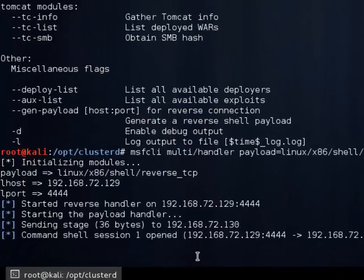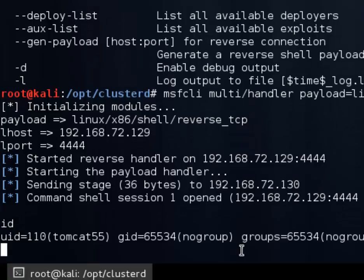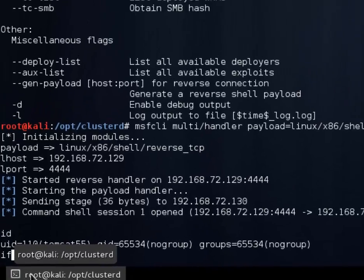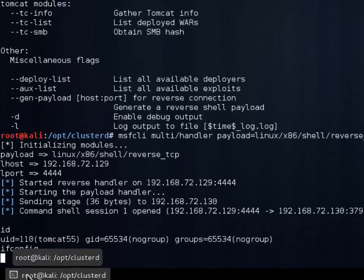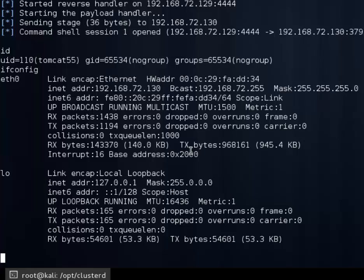We have a session opened. I am Tomcat user. And if we do an ifconfig, there's my 1.30 IP address. And that'll wrap up this demonstration.